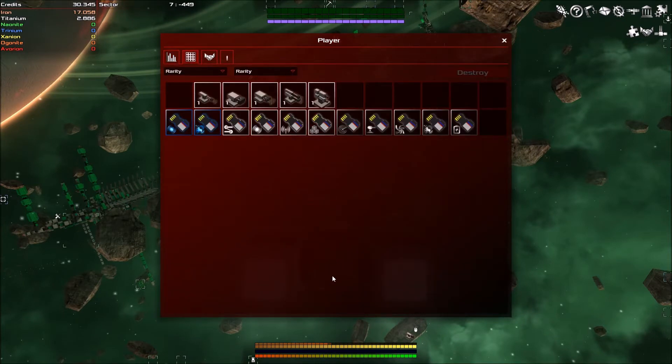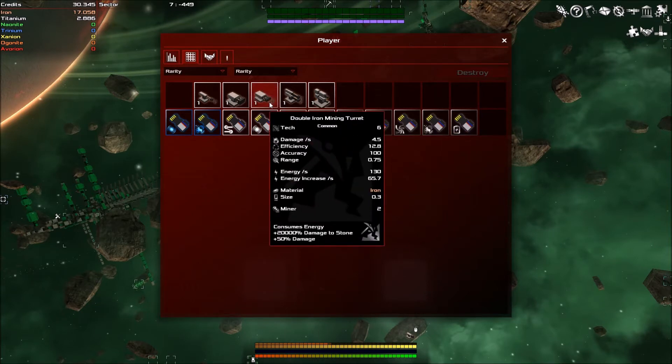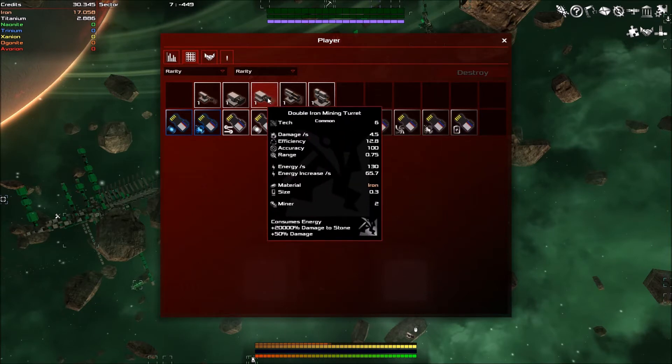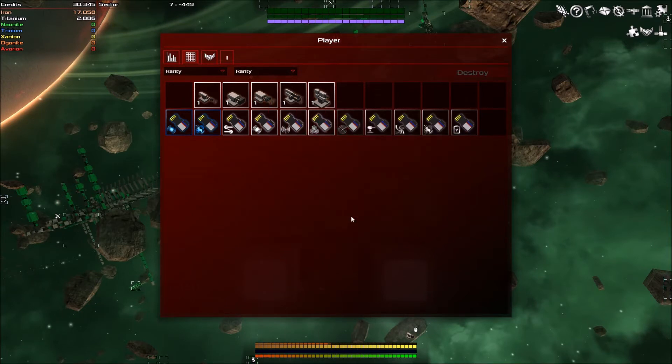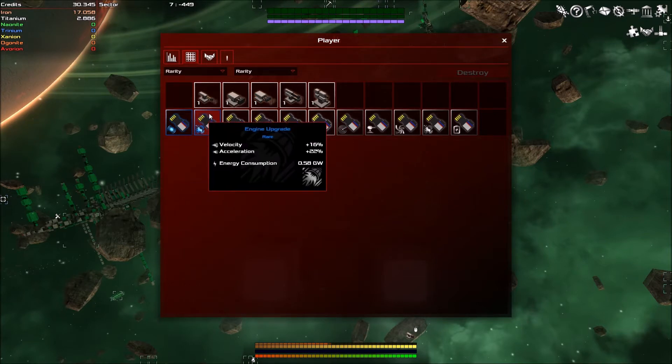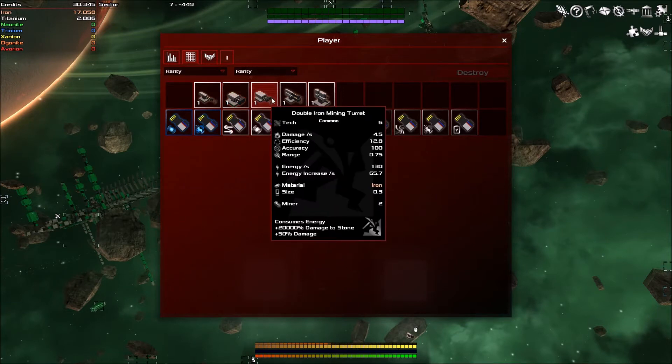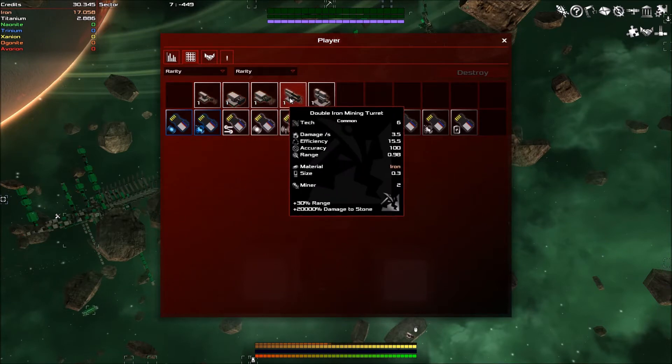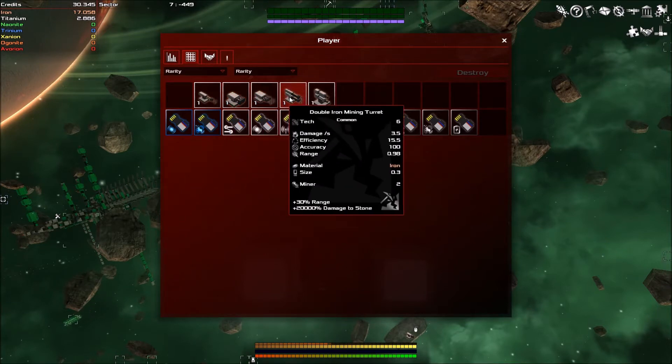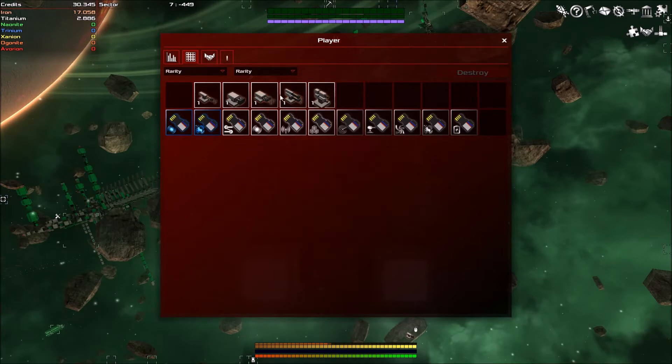This is because whilst I was mining, pirates appeared. I equipped some salvage turrets to salvage the ships after they've been destroyed. I got a few modules, a few new guns. We've got a double iron salvaging turret, a double iron mining turret, another double iron mining turret in a different layout.